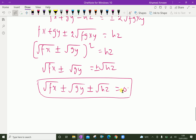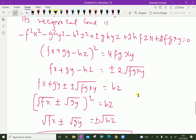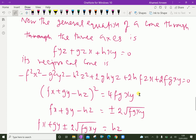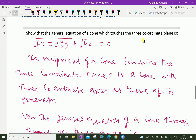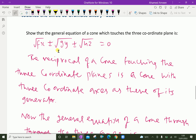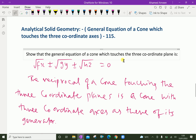This is the required equation. That is, we found the general equation of a cone which touches the three coordinate planes is: square root of fx, plus or minus square root of gy, plus or minus square root of hz, equal to 0. We have done. Please subscribe to our YouTube channel.